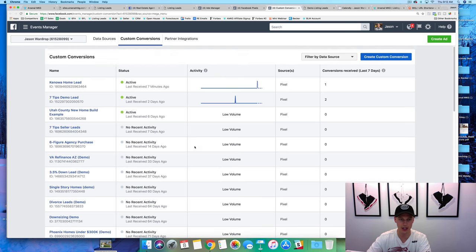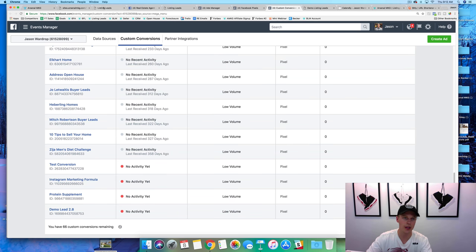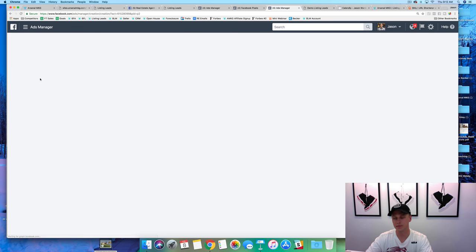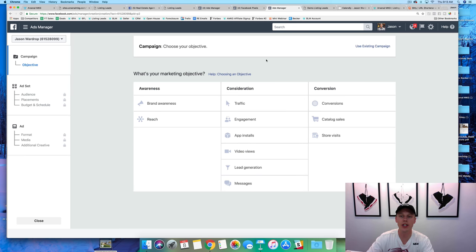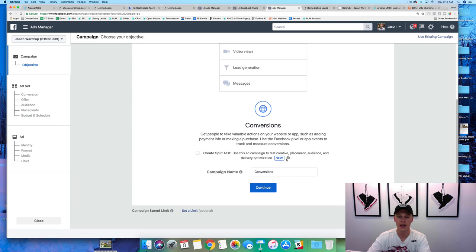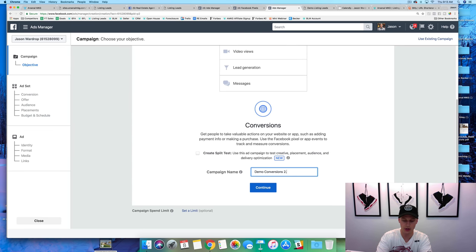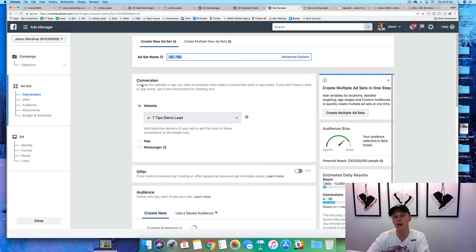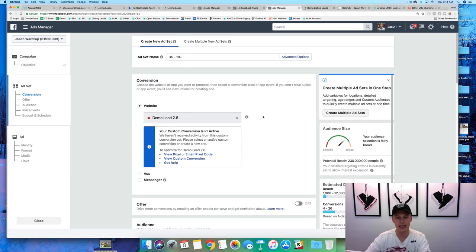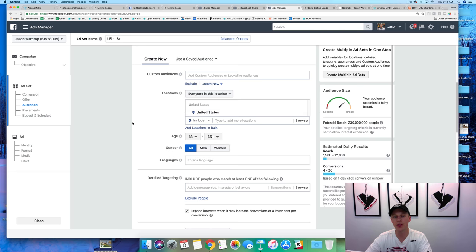We come back here and go to 'conversions,' 'custom conversions,' and create a custom conversion. We click 'create custom conversion,' then say the URL contains that site right there — this is the demo lead — select a category, this is a lead, and hit 'create.' So now it's going to go through — we can exit out of that — this one has no activity yet, so we'd have to refresh this page. But for right now I'm going to skip that and go into Ads Manager and actually create the campaign. We come over here to 'create campaign.' We just set the pixel and a custom conversion, so we want to choose 'conversions' — we don't want to click that 'boost post' button on your Facebook page because that's just gonna get you likes and comments but not really any leads. We've tested this tons of times.